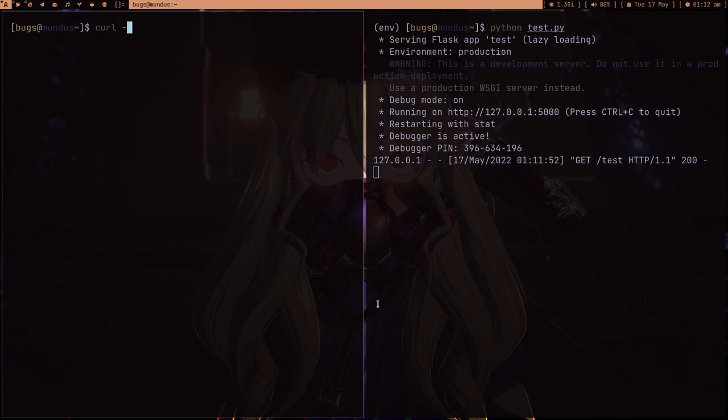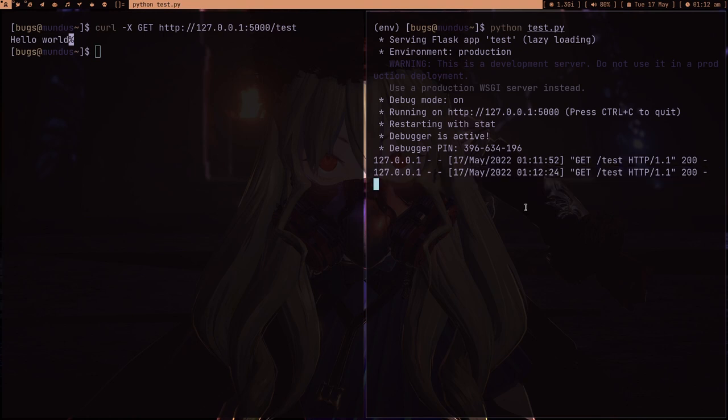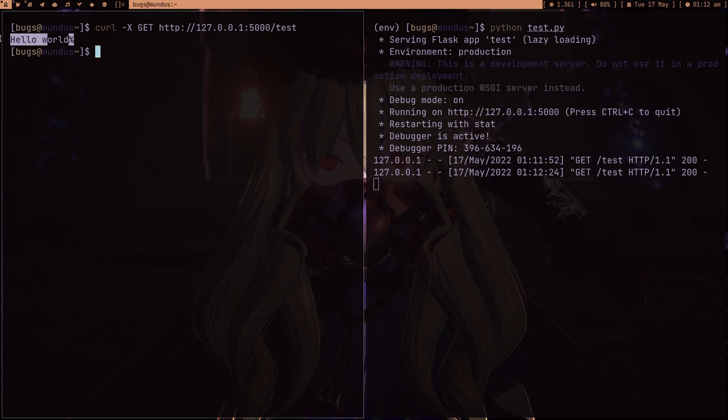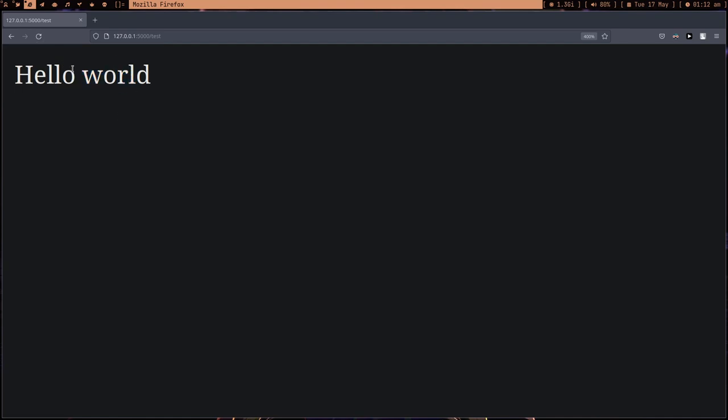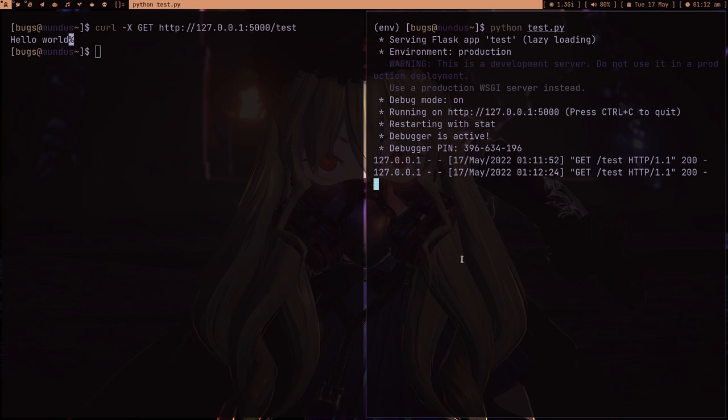Pass the parameter hyphen X and then GET request to HTTP 127... let me paste it, slash test, enter. I made a GET request, as you can see. The time is there and this is the protocol. Here you can see I got Hello World, just like in the browser. This is so much better. We're getting the data. This is like abstraction.